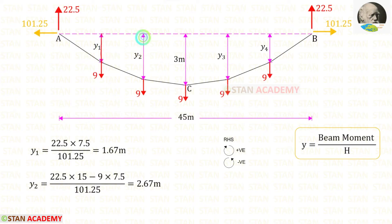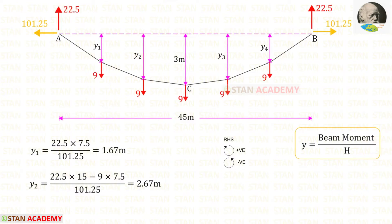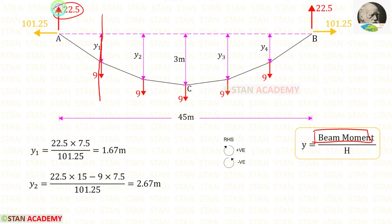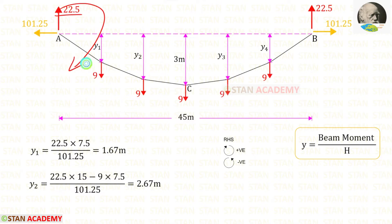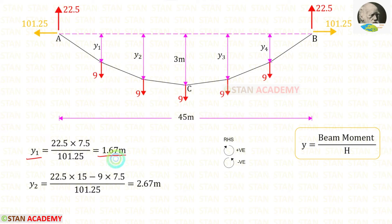Now let us find the dips Y1 and Y2 using the formula: beam moment divided by the horizontal thrust H. To find Y1, we need the beam moment up to that section, which includes only the vertical reaction 22.5. When we calculate the beam moment, we do not consider the horizontal thrust. The vertical reaction acts clockwise over a distance of 7.5, and H is 101.25. Finally, for Y1 we will get 1.67 meters.